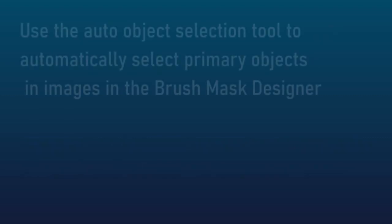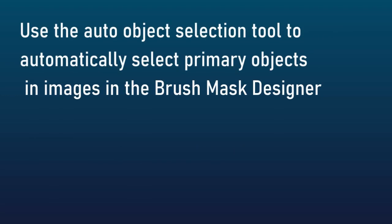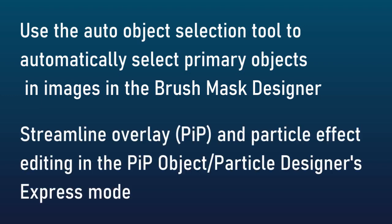Another one is you can use the audio auto object selection to automatically select primary objects and images in the brush mask designer. That should speed it up. You can also streamline the PIP and particle effect editing with a particle designer express mode.